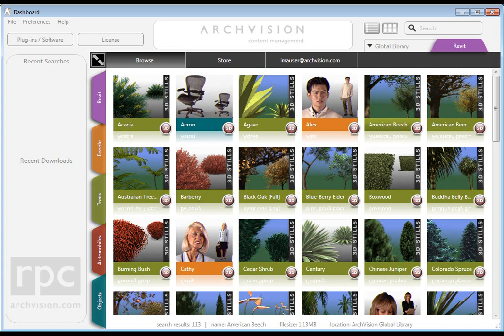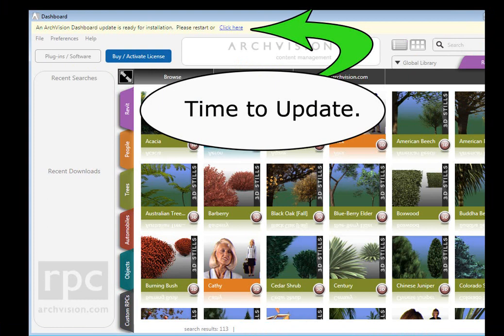If you've got the ArchVision Dashboard installed already, you'll see a notification at the top of your dashboard. You'll see it right up here. We encourage you to run the update installer today.